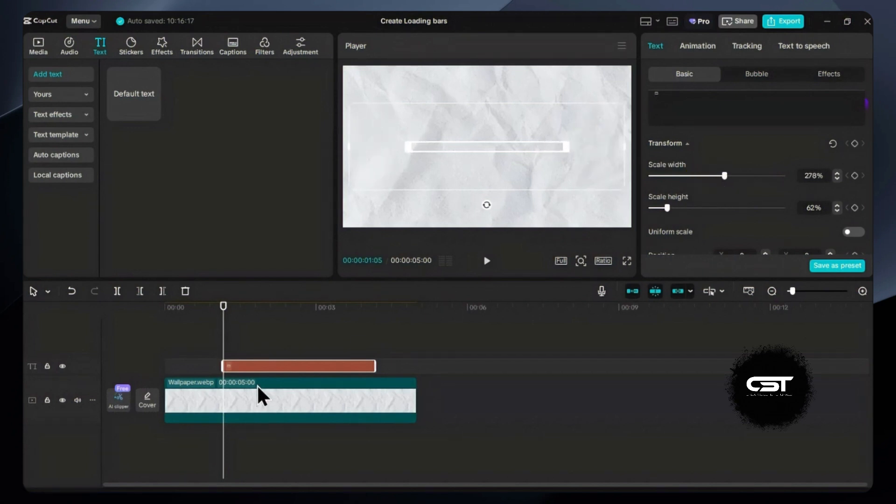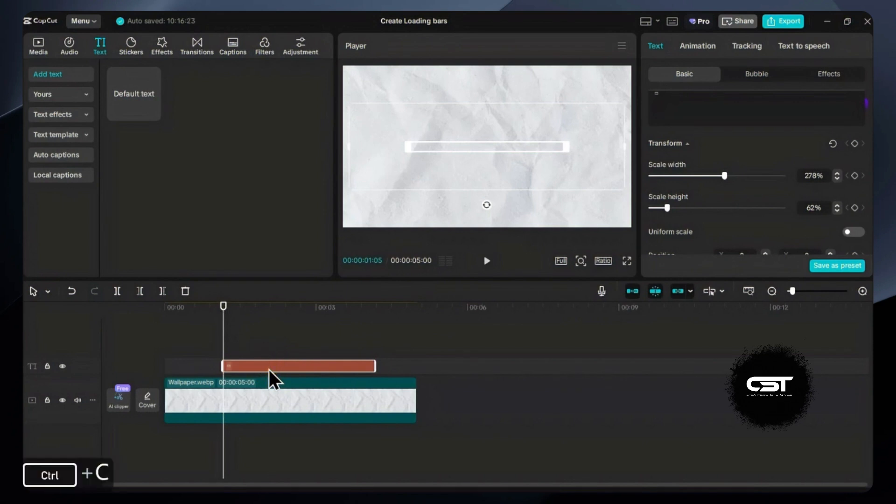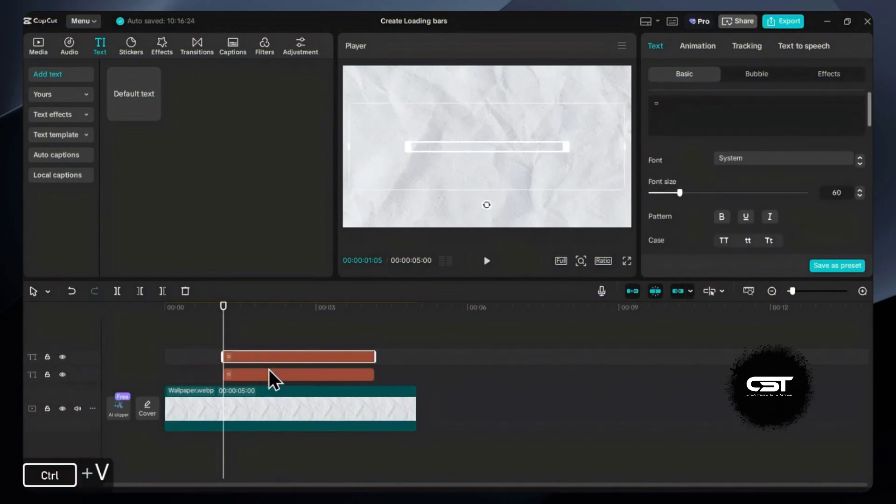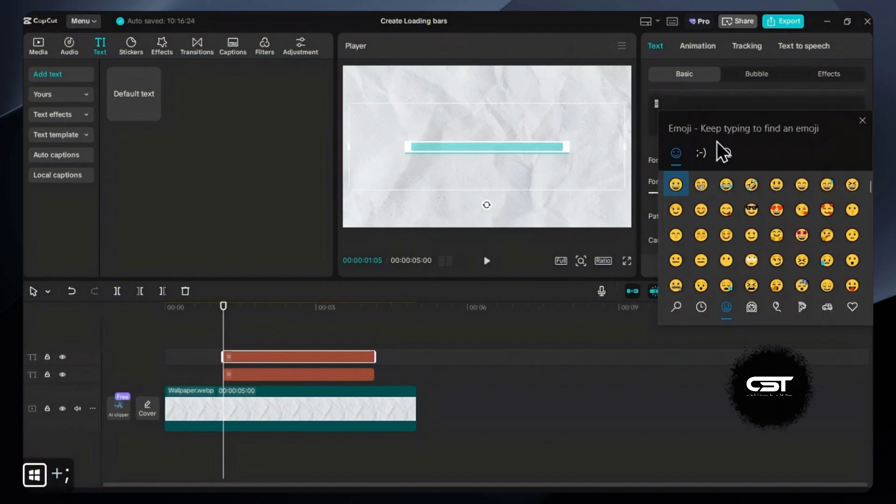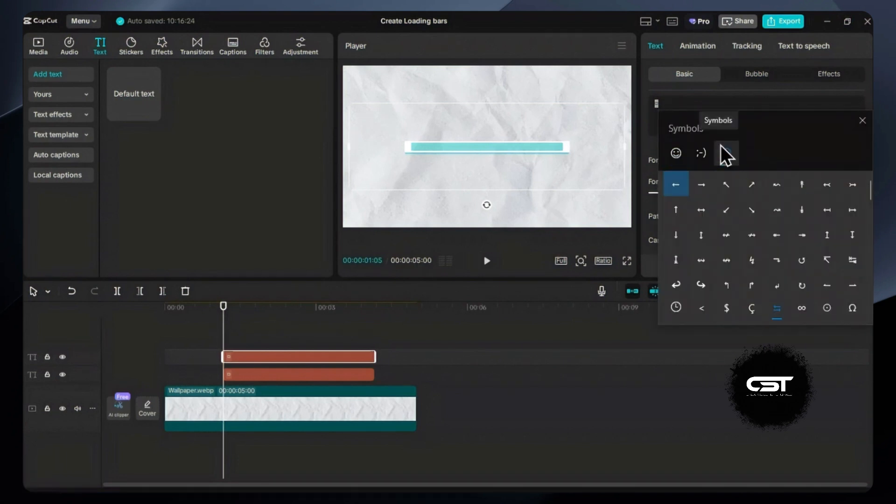Adjust it as per your need and create a copy of this text layer. Paste it exactly above this layer and open the symbol panel again. This time we'll select the rectangle with fill.